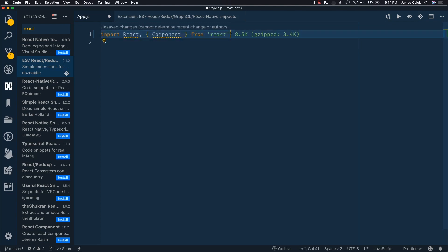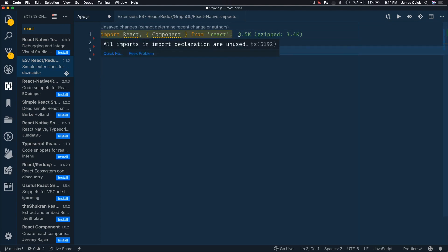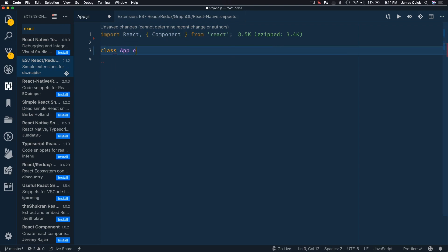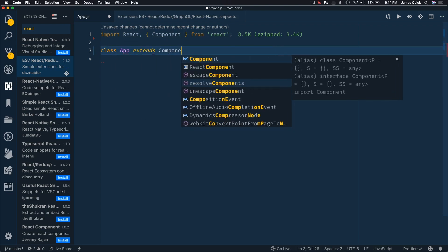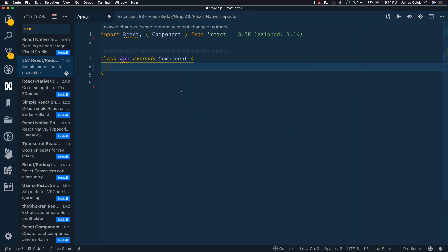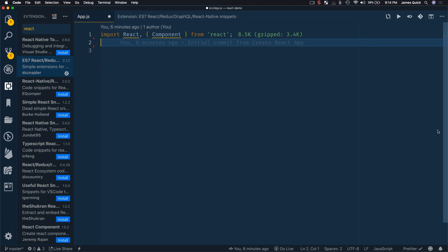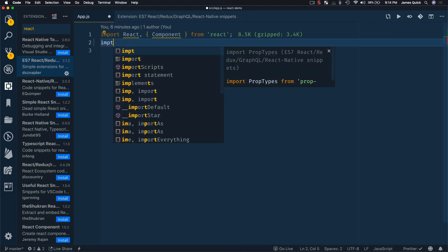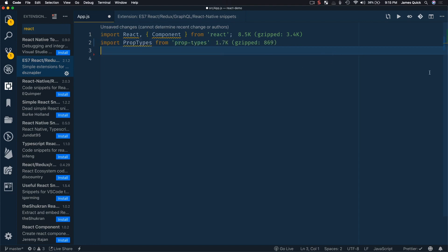So this allows me to then go and create a component, a component. So class app extends component. So I could do that. If you use prop types, you could also import prop types by IMPT. So import prop types. That'll go ahead and do that for you.